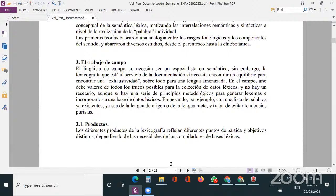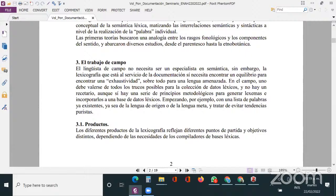En el campo uno debe valerse de todos los medios posibles, aunque sí hay una serie de principios metodológicos para generar lexemas o incorporar nuevas entradas a la base de datos léxicos, ya sea de la lengua de origen o de la lengua meta, y tratar de evitar tendencias puristas. Los productos de este tipo de trabajo tienen que ver con lo que la lexicografía refleja: los puntos de partida y los objetivos distintos dependiendo de las necesidades de los compiladores de las bases léxicas.